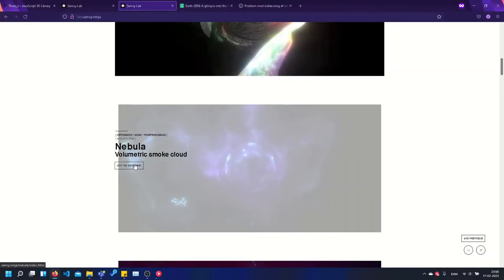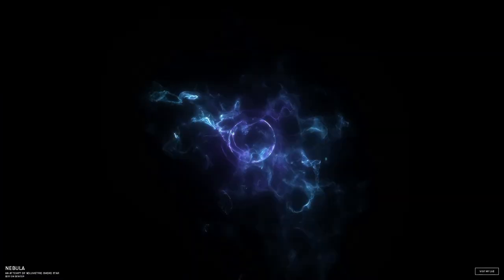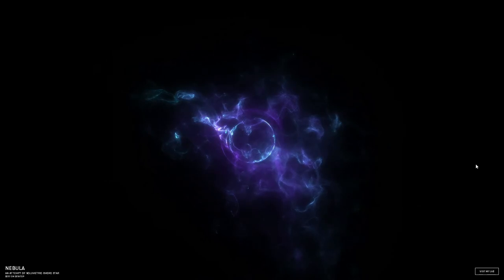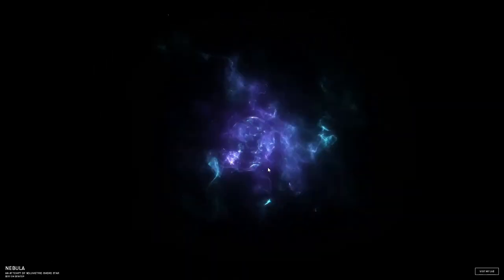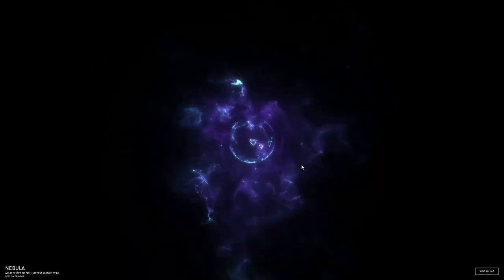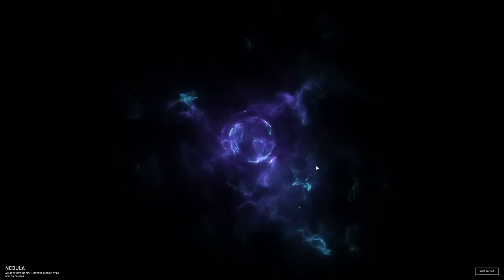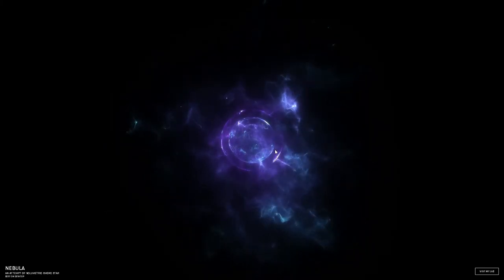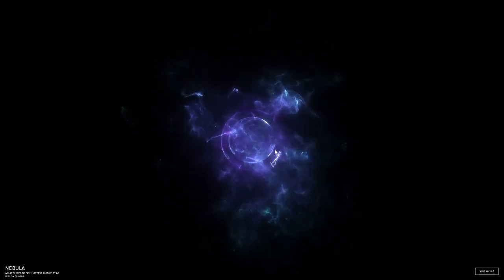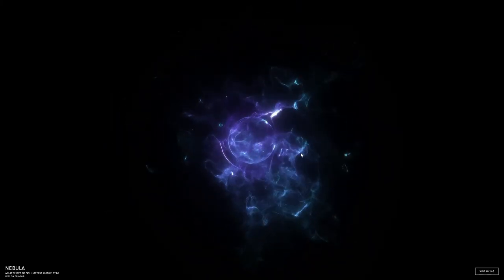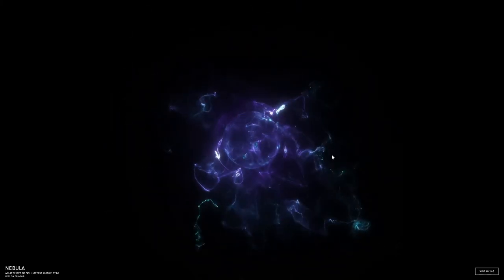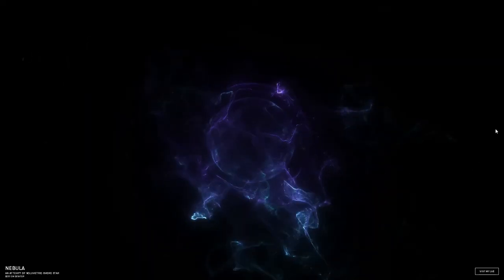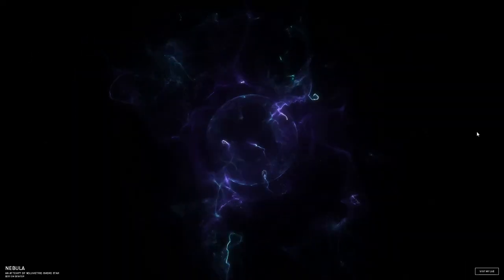Now let me just go back. Let's try the other one, Nebula. Visit the experiment. Okay, now we're into some dark matter energy forces. Absolutely beautiful bro. Why are we not hiring this guy? Dude, what the hell? This is absolutely beautiful.